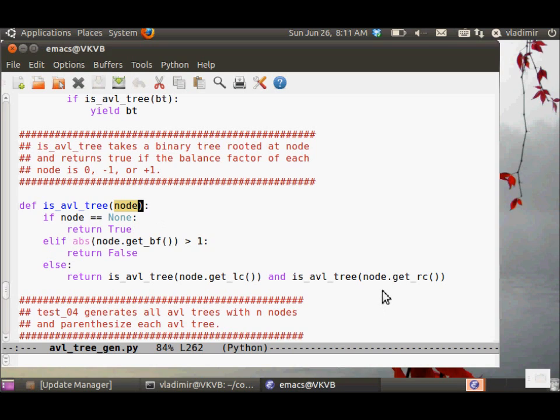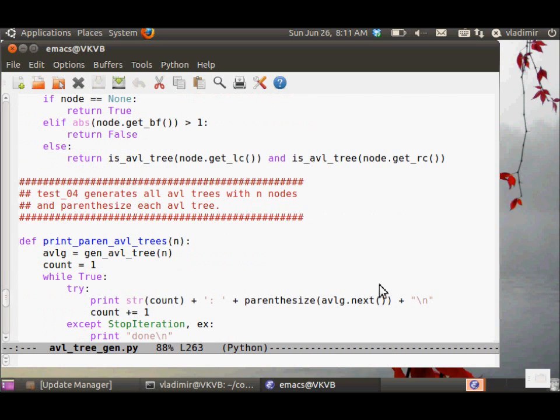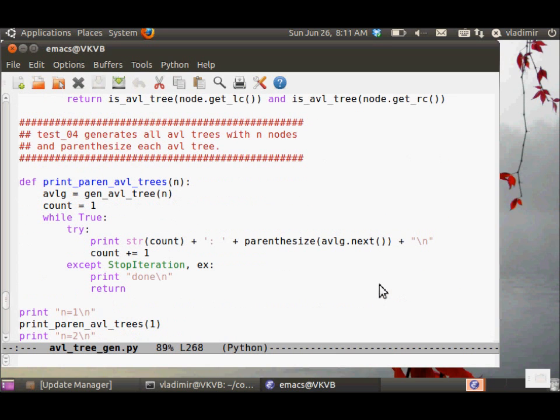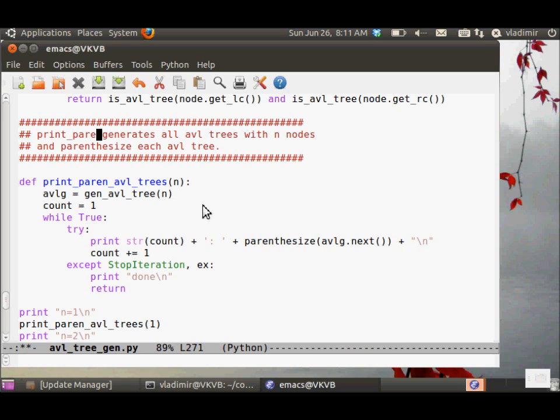This is the isAVL tree predicate. It takes a node and just goes through the tree rooted in that node to make sure that all of the balance factors are correct and comply with the AVL balance property.